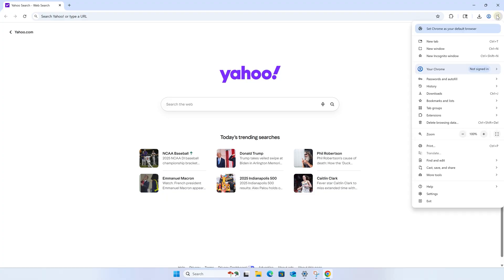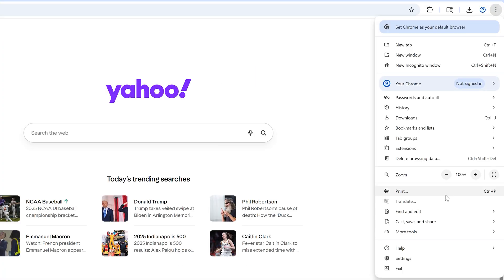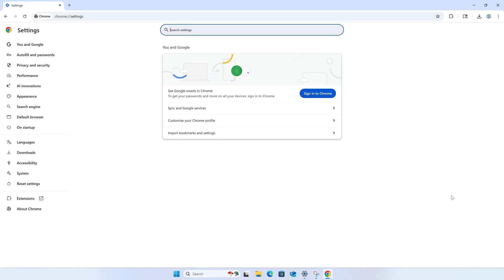Just click the three dots in the upper right of Google Chrome, then click Settings. Then click Search Engine on the left.